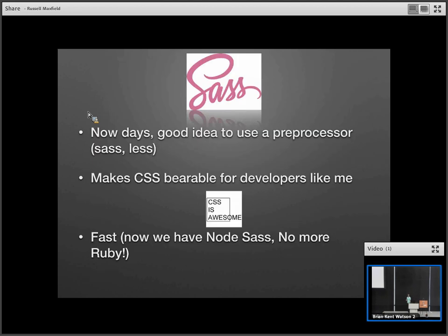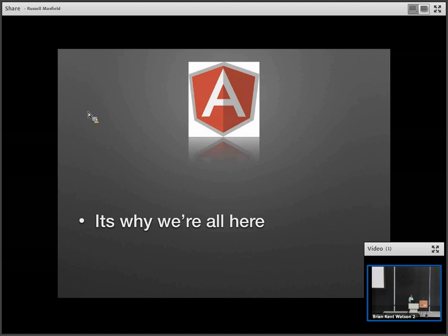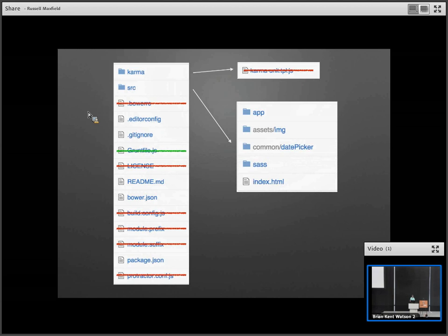Why we chose Sass: nowadays it's a good idea to use a preprocessor. When I was learning CSS I hated it. My buddy taught me Sass and life became a little better. Sass is also fast now — it's becoming more of an industry standard because now we have node-sass, so we don't have to install Ruby just to compile your Sass, which is very nice. And Angular, which is why we're here. So let's take a look at the scaffold.